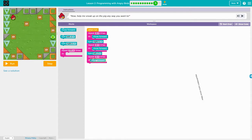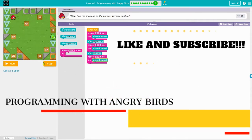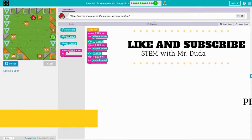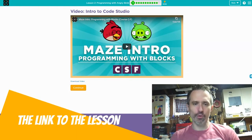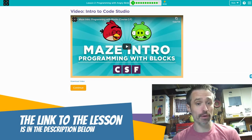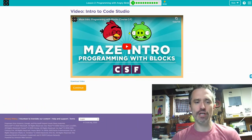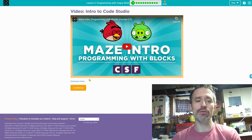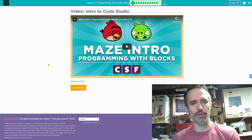Is the Angry Birds lesson on Code.org making you angry? I'll help you out. Stick around. I'm going to walk you through programming with Angry Birds. This is the first page — you definitely want to watch this video. Once you're done watching the video, click continue.